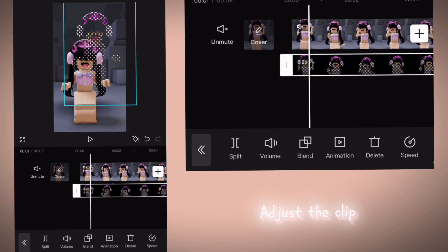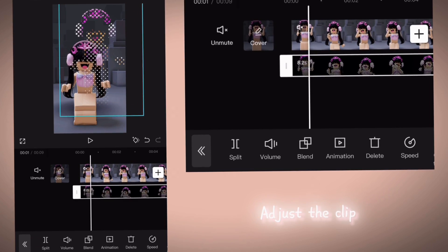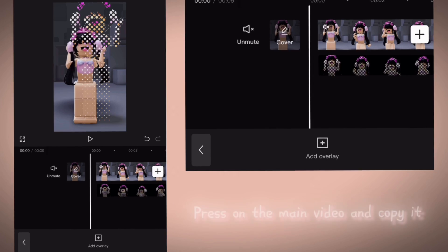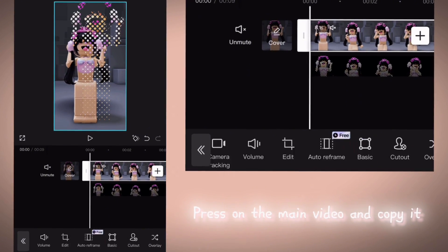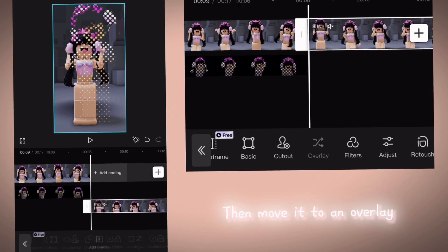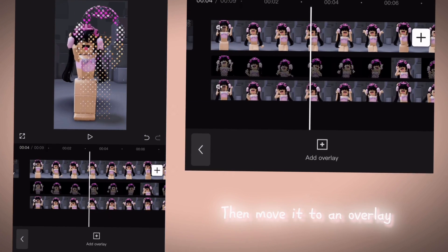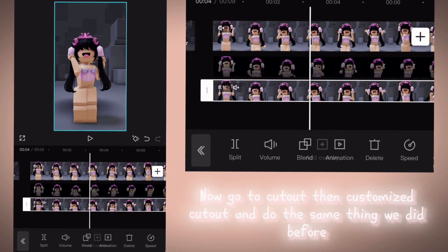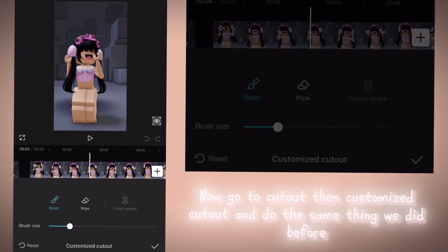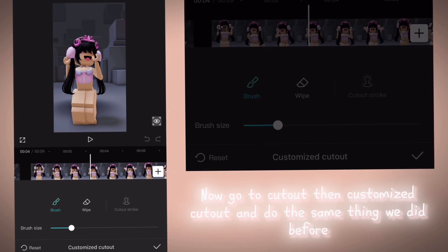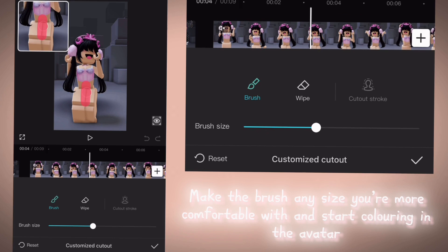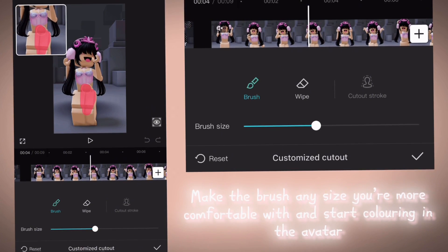Adjust the clip. Press on the main video and copy it, then move it to an overlay. Now go to Cutout then Customize Cutout and do the same thing we did before. Make the brush any size you're more comfortable with and start coloring in the avatar.